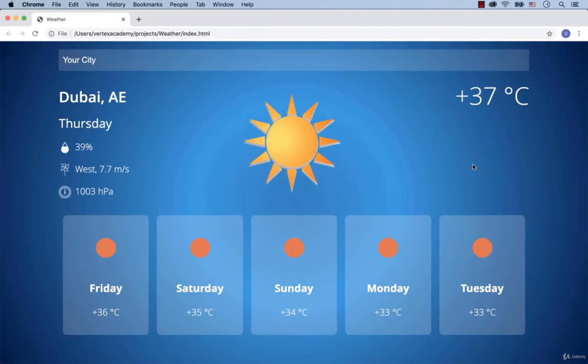Hi and welcome back! With this lesson we start working on a project called Weather. We discussed the basic functionality of this project in the previous lesson. So without further ado, let's start with the HTML part.